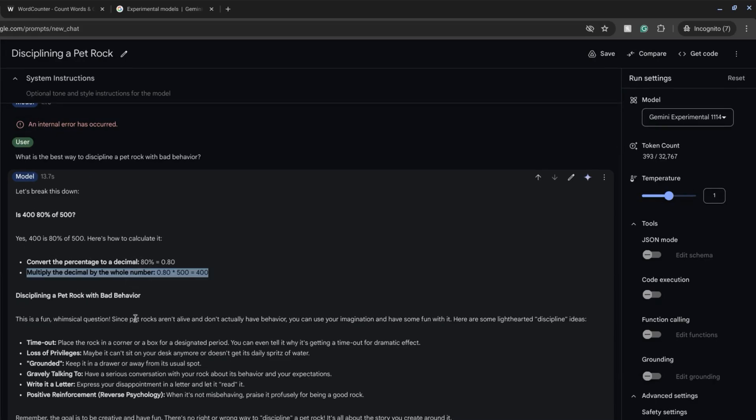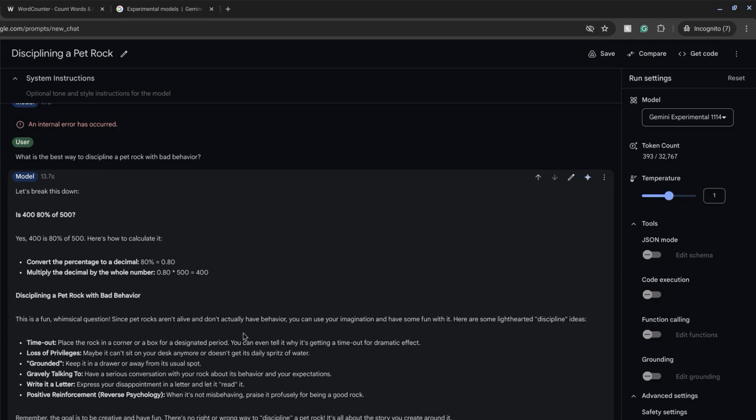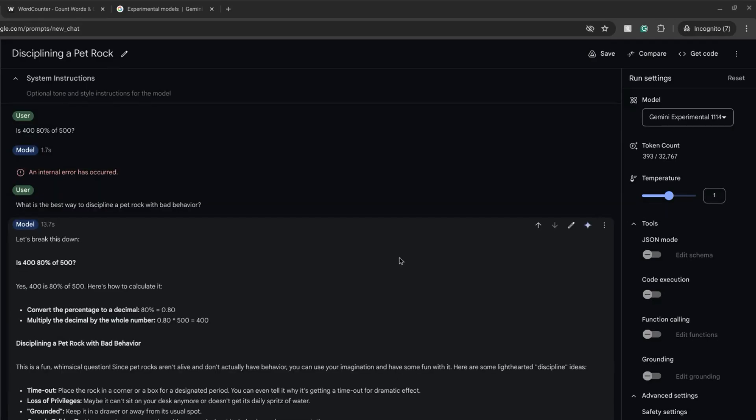For the next prompt it recognizes that rocks aren't alive and don't actually have behavior, but it returns some fun imaginative punishments including timeout and losing desk privileges.